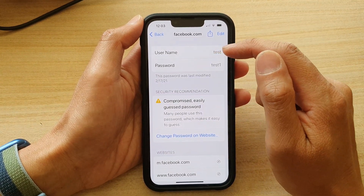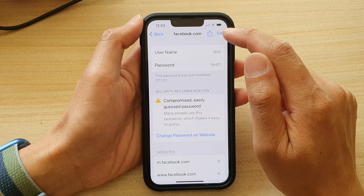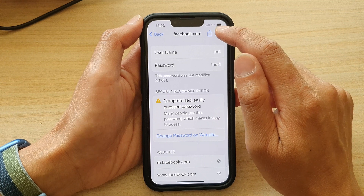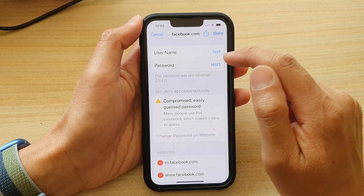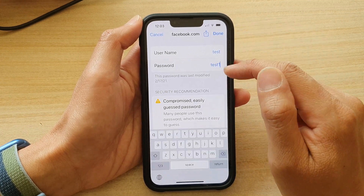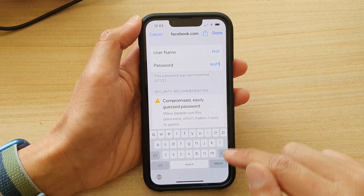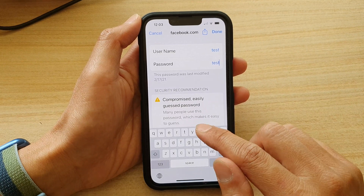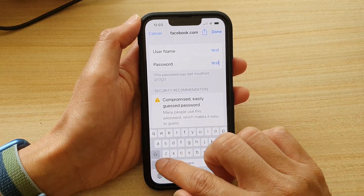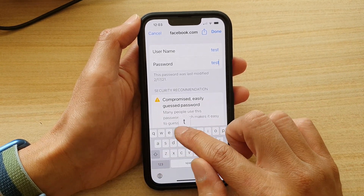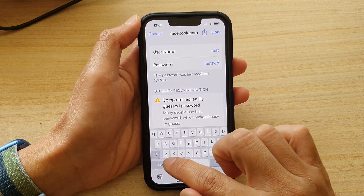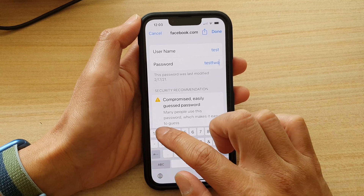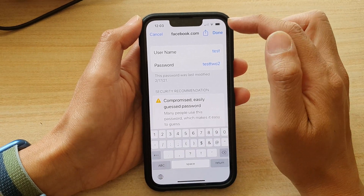In here, you can also change the username and password. Tap on Edit at the top right. Instead of using test one, I now enter test two, and then tap on Done.